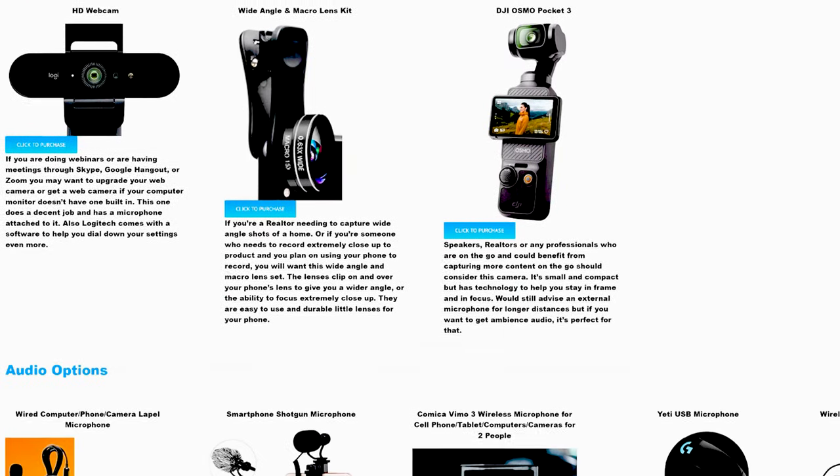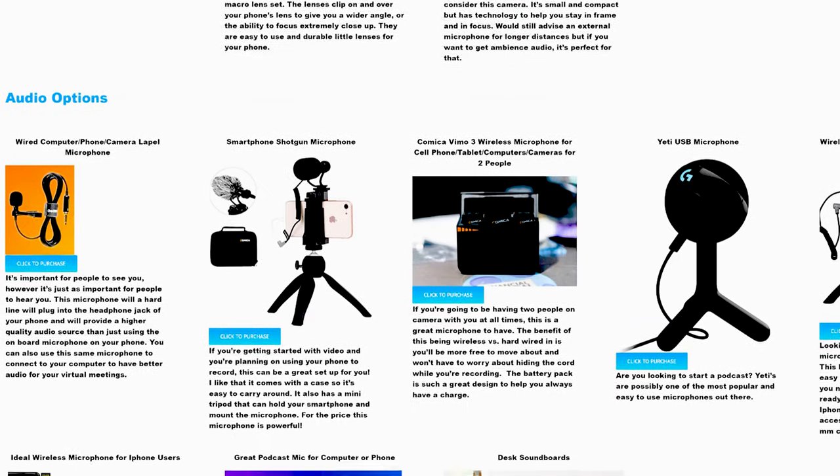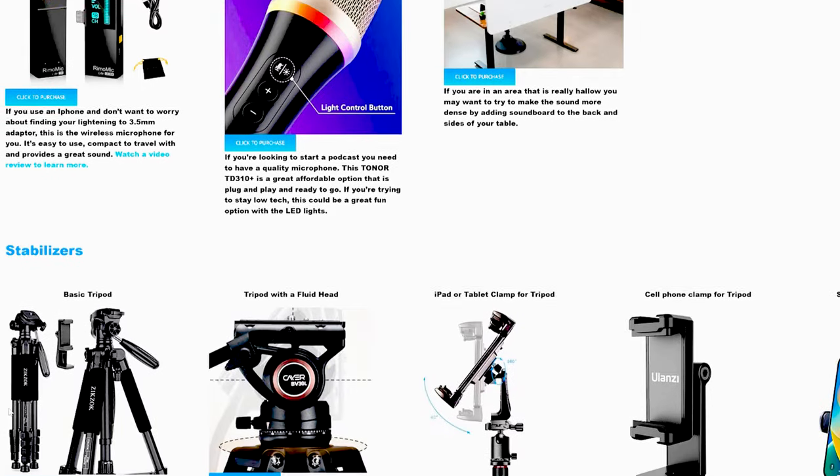All these suggestions and so much more can be found on our equipment page of our website, and we appreciate the support of buying on our page since we're an Amazon affiliate.